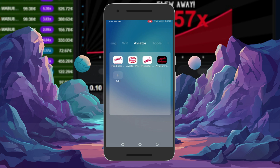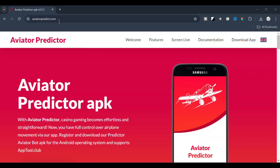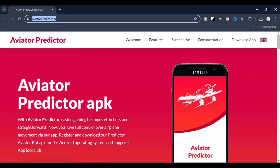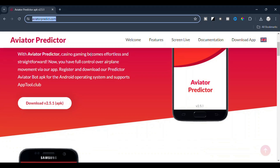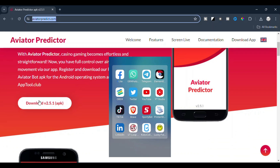First thing first, you will need to head over to the official website or a trusted source to download the Aviata predictor. Make sure you are downloading from a reliable site to avoid any security issues.